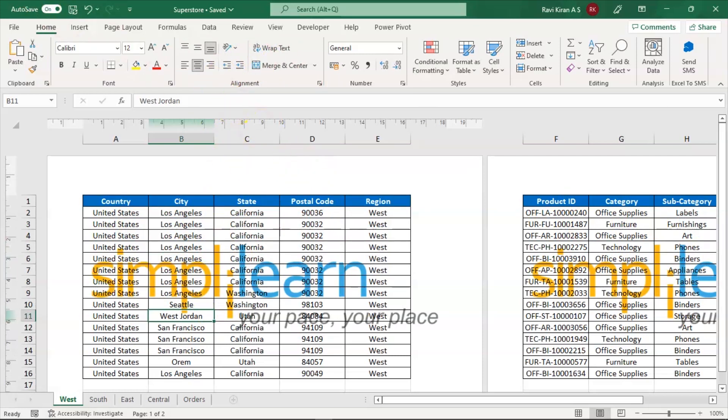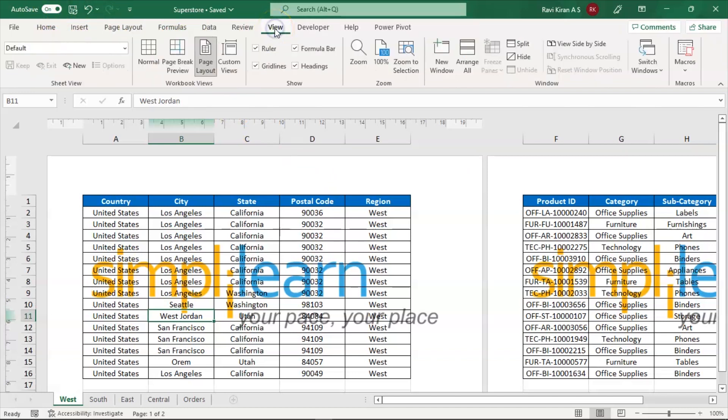It is saved if you are having that auto save option on your spreadsheet. And let's go back to the normal view from the header and footer view. Click on the view and go to normal.